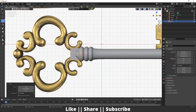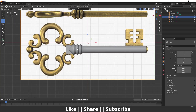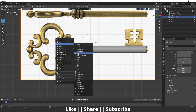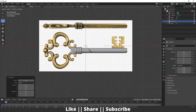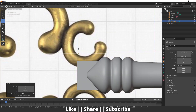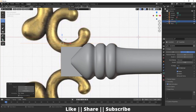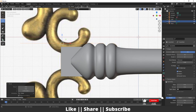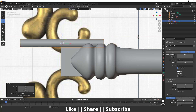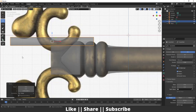Now we'll create the key teeth shape using a curve. I'll add a curve path from the Curve section, scale this path and position it. Right now we can't see our path properly, so I'll go to Object Data Properties and under the Geometry section increase the depth a little bit so we can see the path shape.